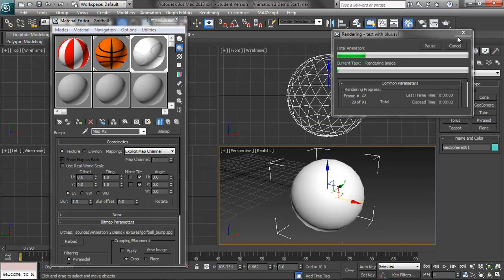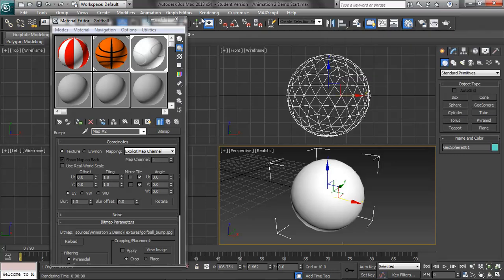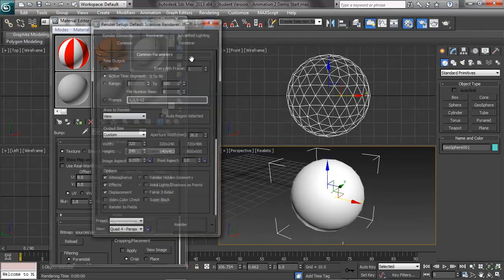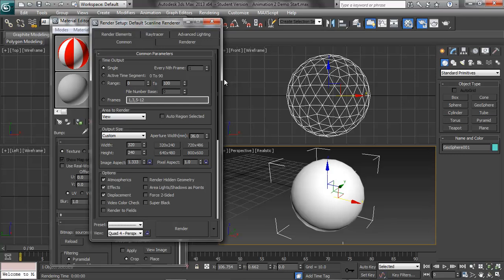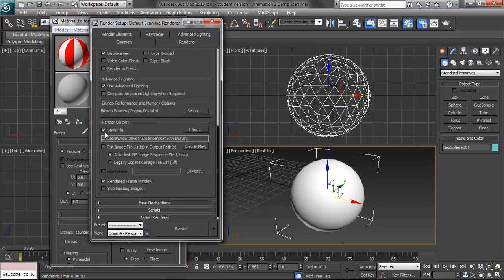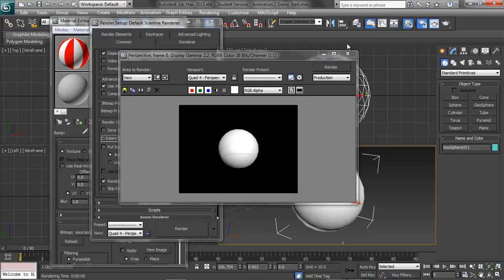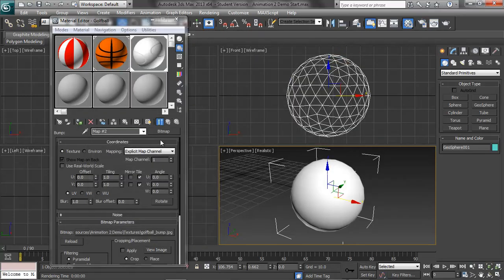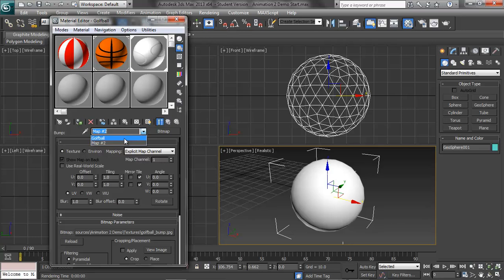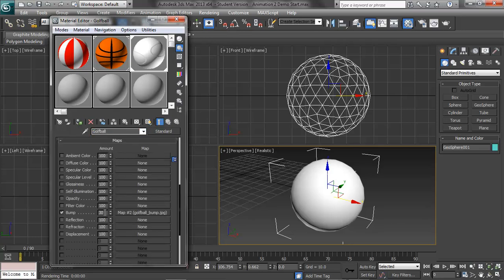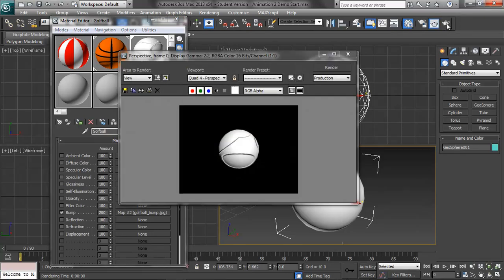If I render this real quick — I'm rendering render setup single — and let's render that again. You can see there's a little bit of an indentation. So if I increase the bump amount to 200, it's going to be a little bit more dramatic. Render it out, and now you can start to see it, but that looks absolutely nothing like a golf ball.